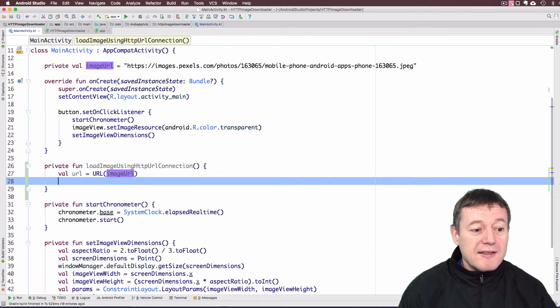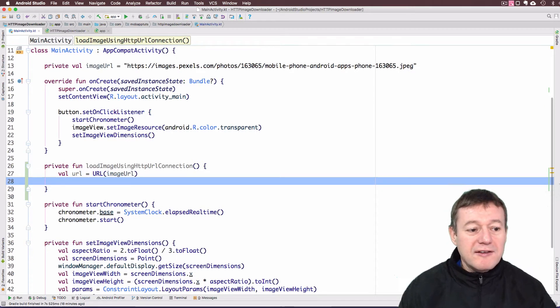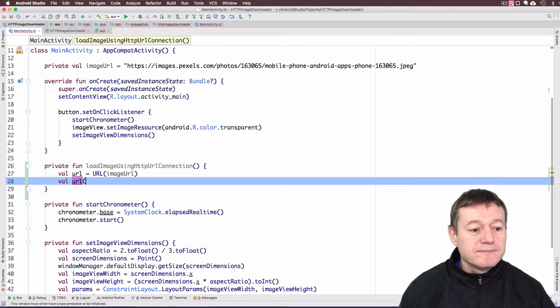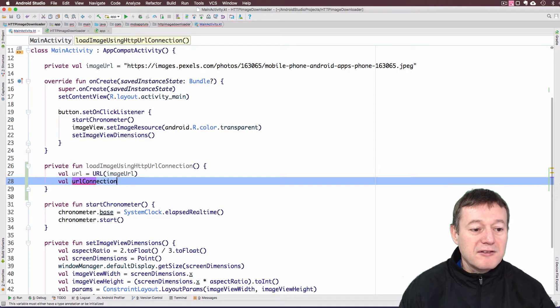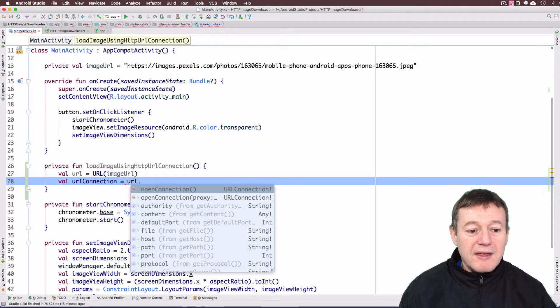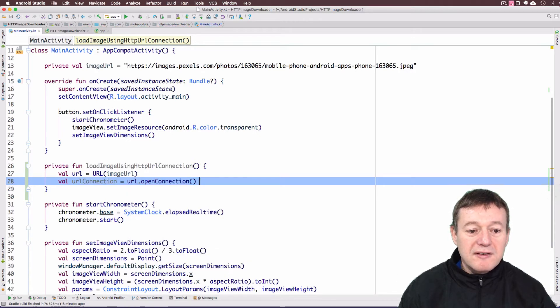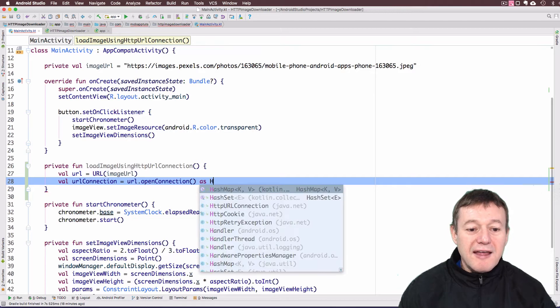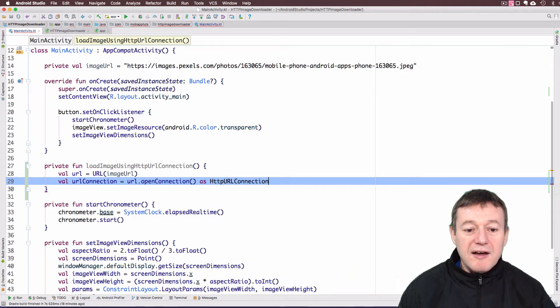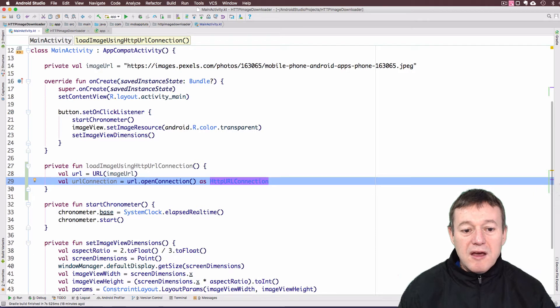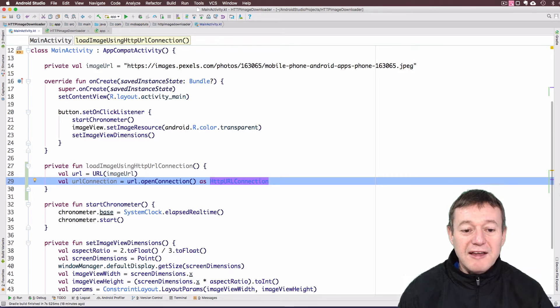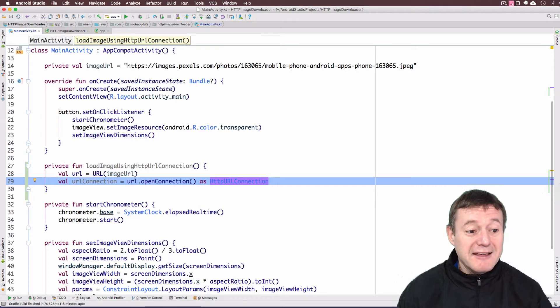The next step is to create a URL connection variable. I'm just going to call this urlConnection. We call our URL, openConnection, and we do need to cast that as an HTTPURLConnection. Just so we can get the extra functionality off the actual URL connection, especially when we're disconnecting it.